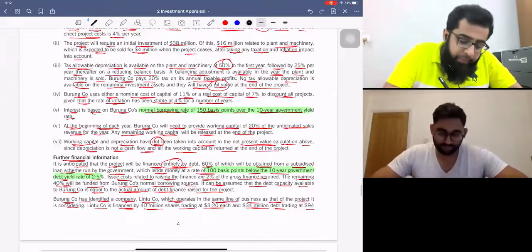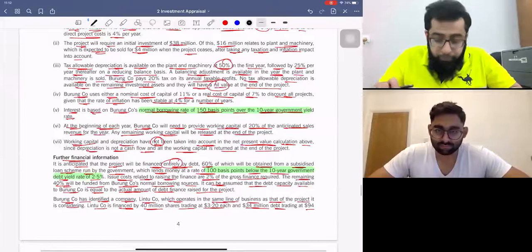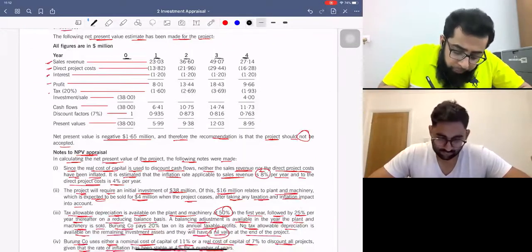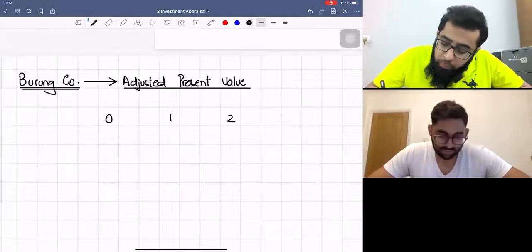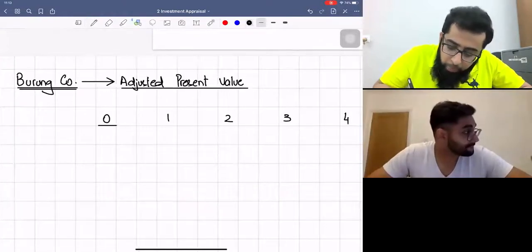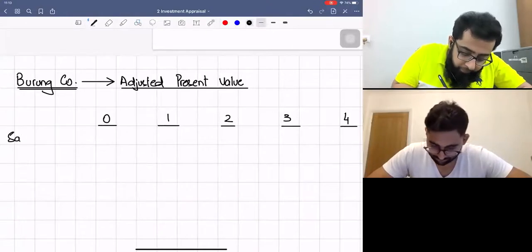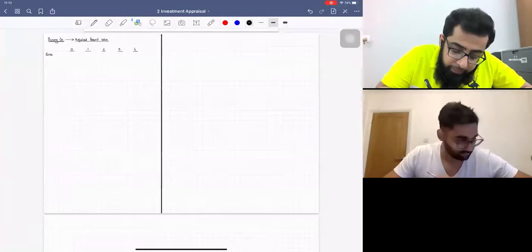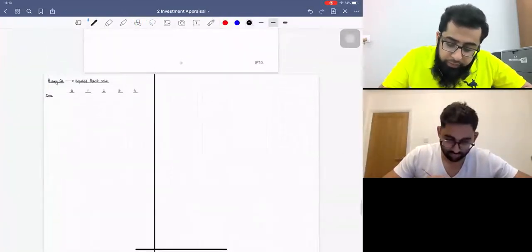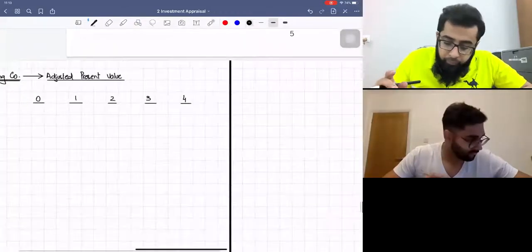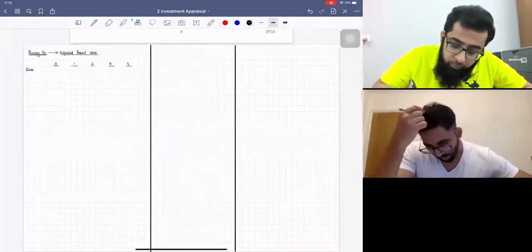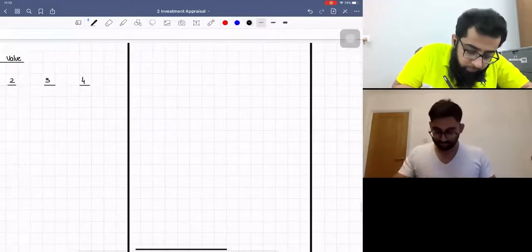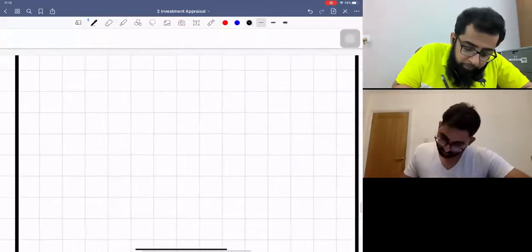The project is four years, with periods 0, 1, 2, 3, and 4. First, we look at operational cash flows and pick sales revenue. He has provided sales data, but the problem is that the impact of inflation has not been considered — the original estimate used real cash flows. We need to inflate sales at 8% per year. Working on inflated sales: Year 1: 23.03 million × 1.08¹ = 24.87 million.